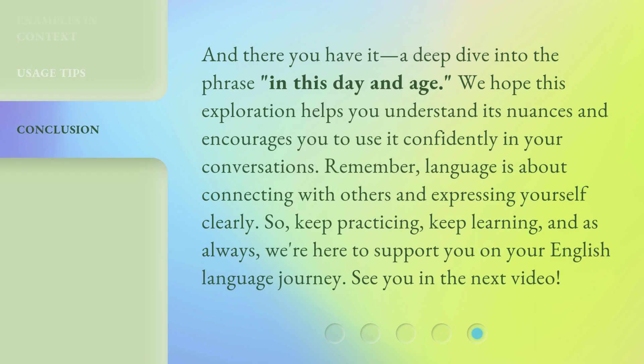And there you have it — a deep dive into the phrase 'in this day and age.' We hope this exploration helps you understand its nuances and encourages you to use it confidently in your conversations. Remember, language is about connecting with others and expressing yourself clearly. So keep practicing, keep learning, and as always, we're here to support you on your English language journey. See you in the next video.